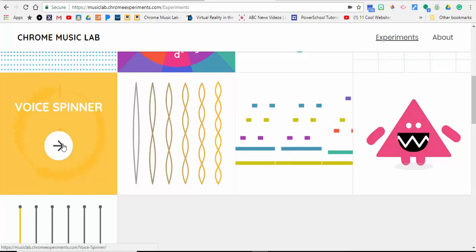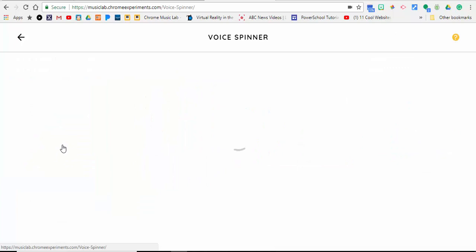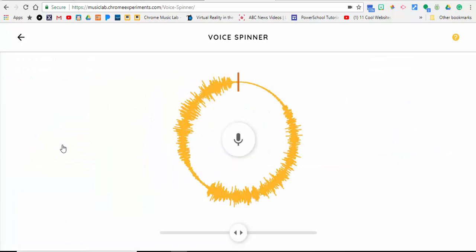Everyone, this is Brad. We're in the Chrome Music Lab and we're going to take a look at the last few here. The first one is Voice Spinner, so I'm going to record my voice just like a record.